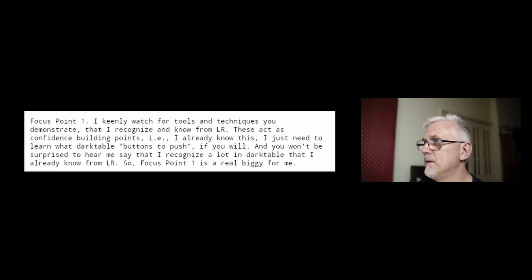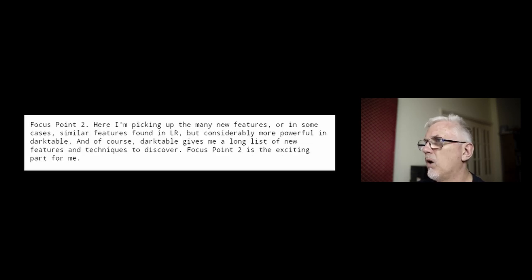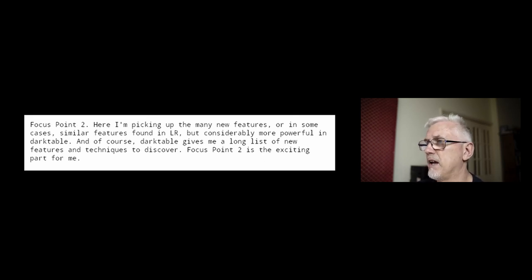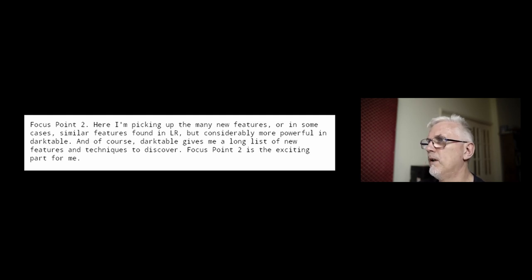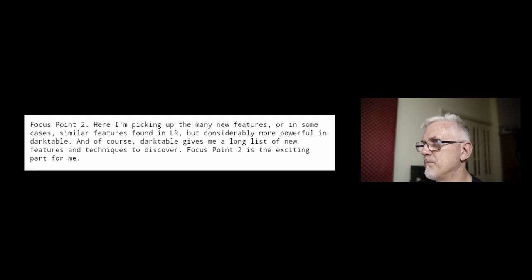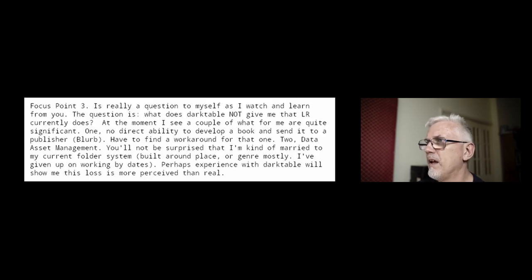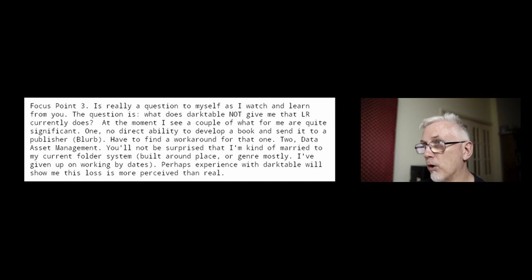Focus point one is a real biggie for me. Focus point two: here I'm picking up the many new features, or in some cases similar features found in Lightroom but considerably more powerful in Darktable. Darktable gives me a long list of new features and techniques to discover — focus point two is the exciting part. Focus point three is really a question to myself: what does Darktable not give me that Lightroom currently does?